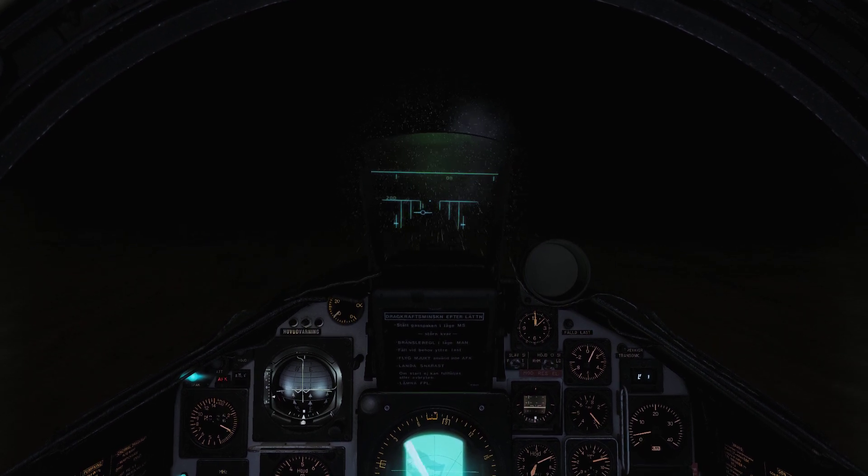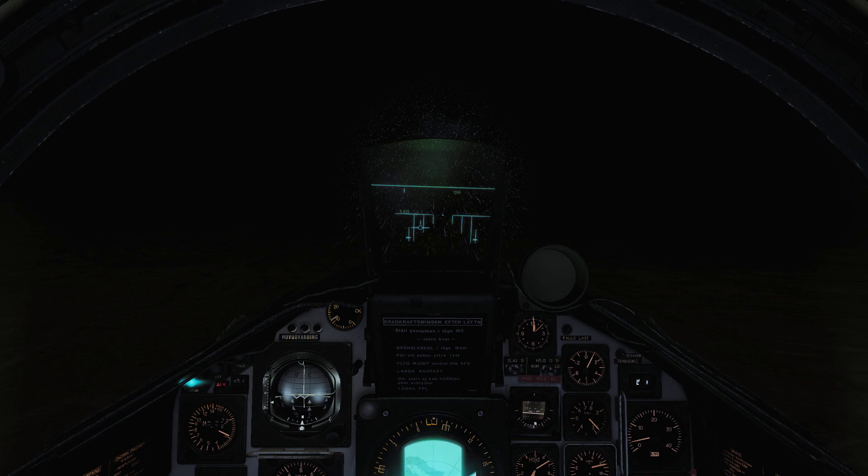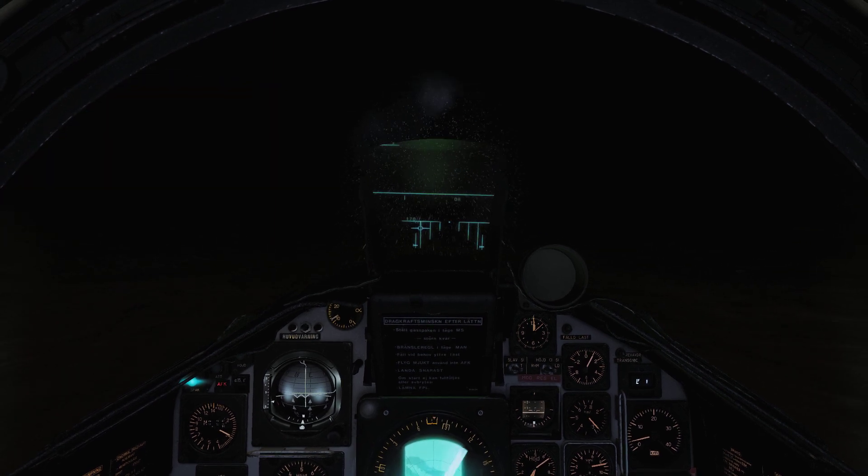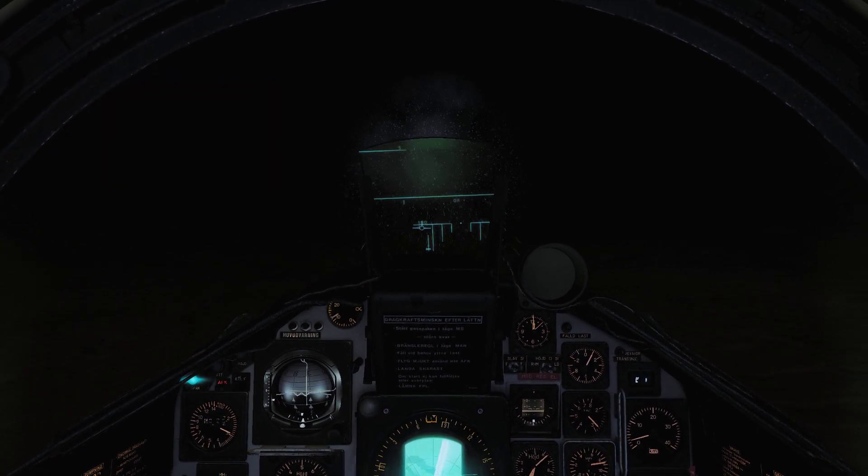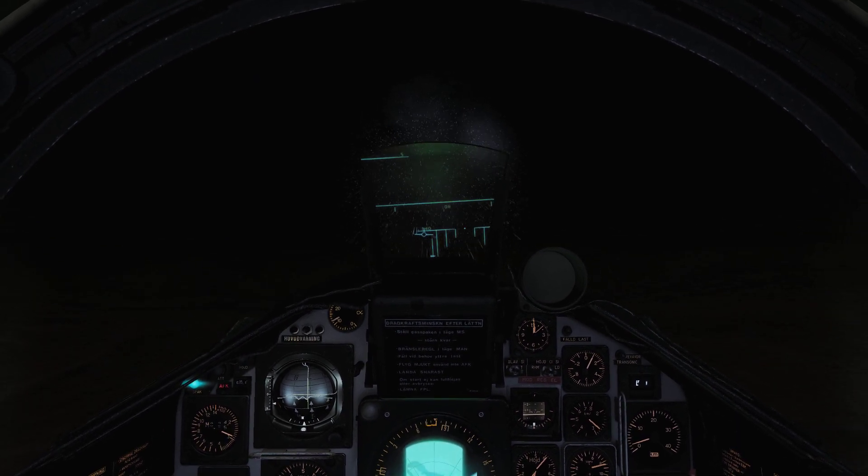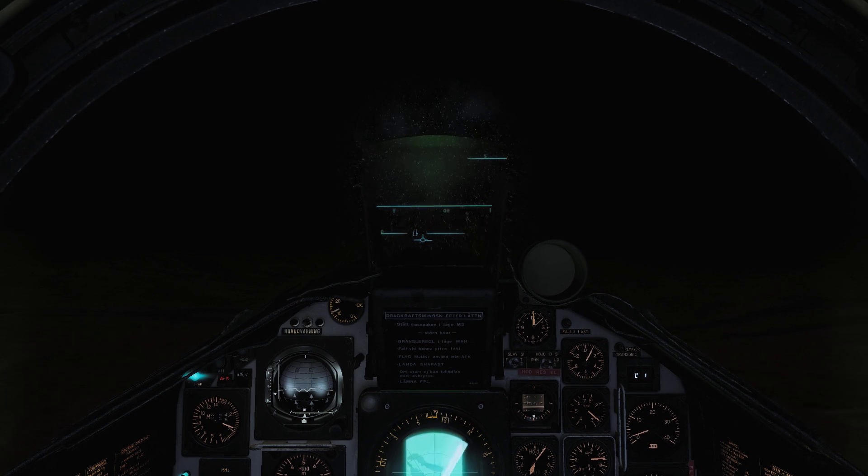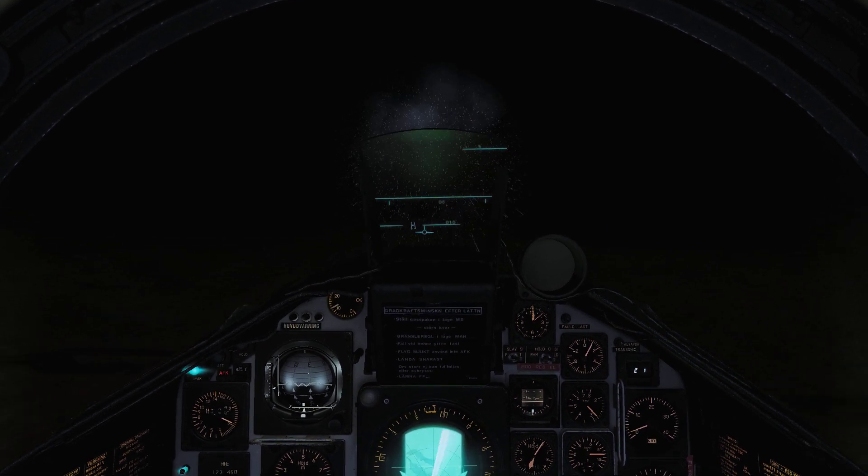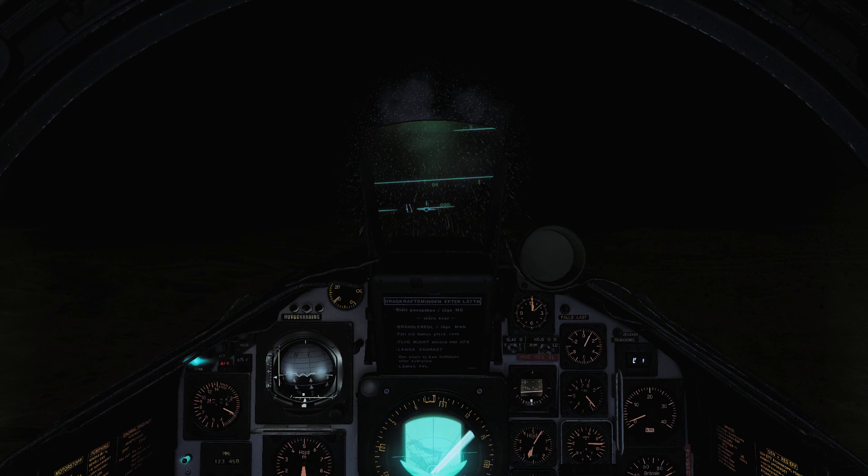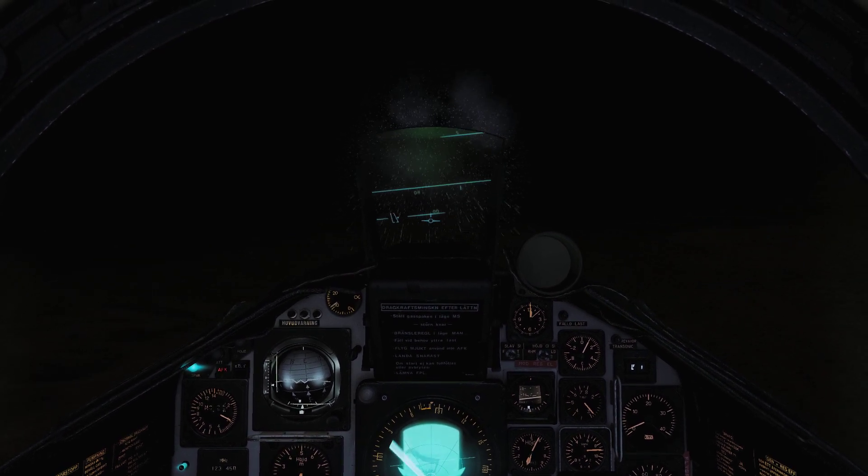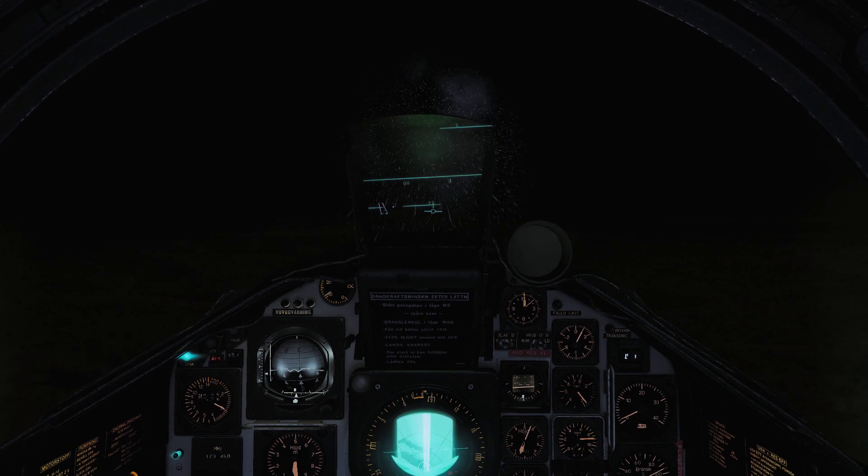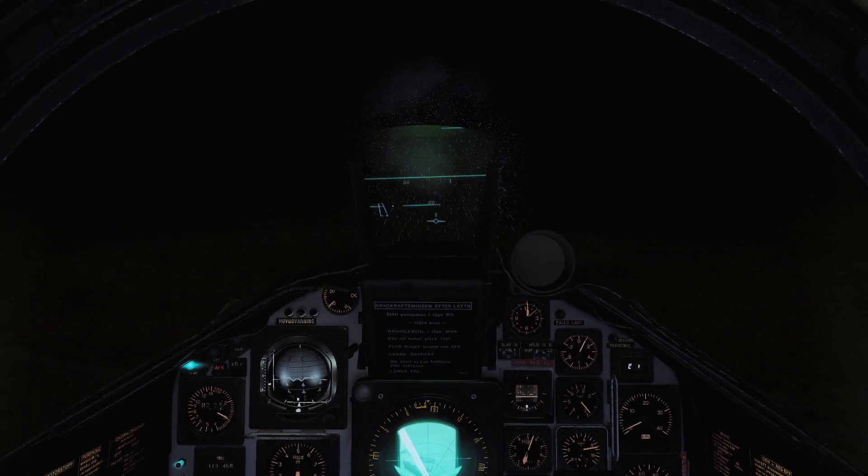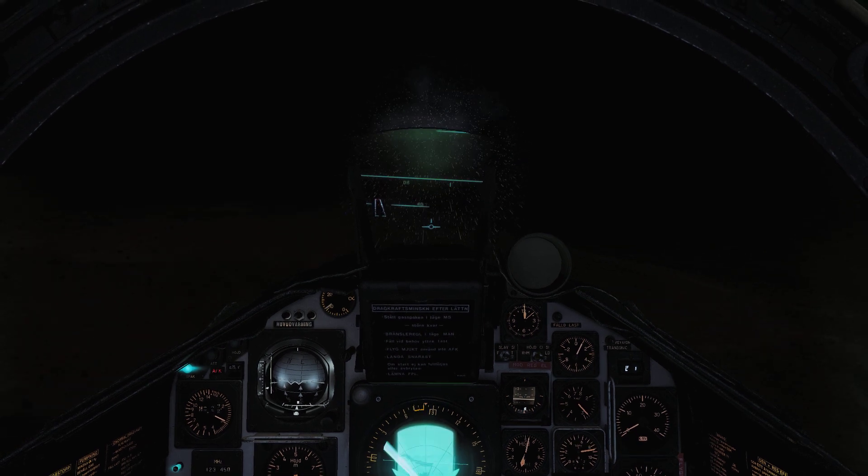Once you get the runway in sight visually, which we now have right there to our left, I'm going to put the FPM on it, and I'm going to make sure that the dropped horizontal line is actually on the left. I'm going to be aligned on the position where I do want to land. I'm now going to try and stay aligned on the center line, which is hard with this crosswind here.